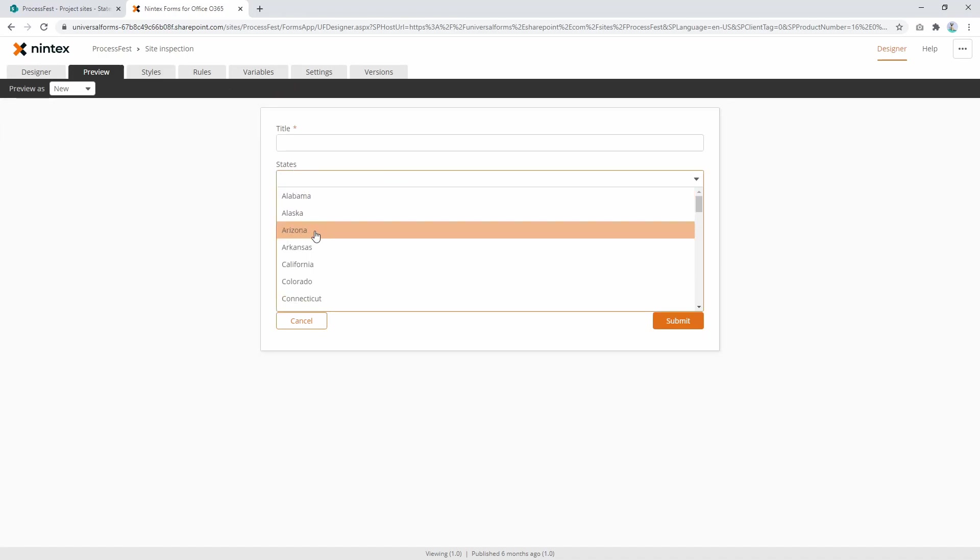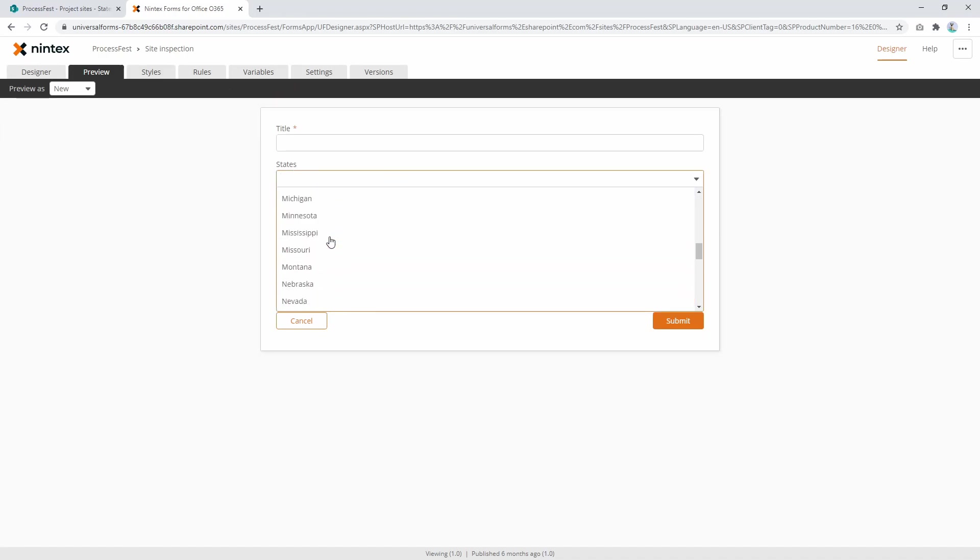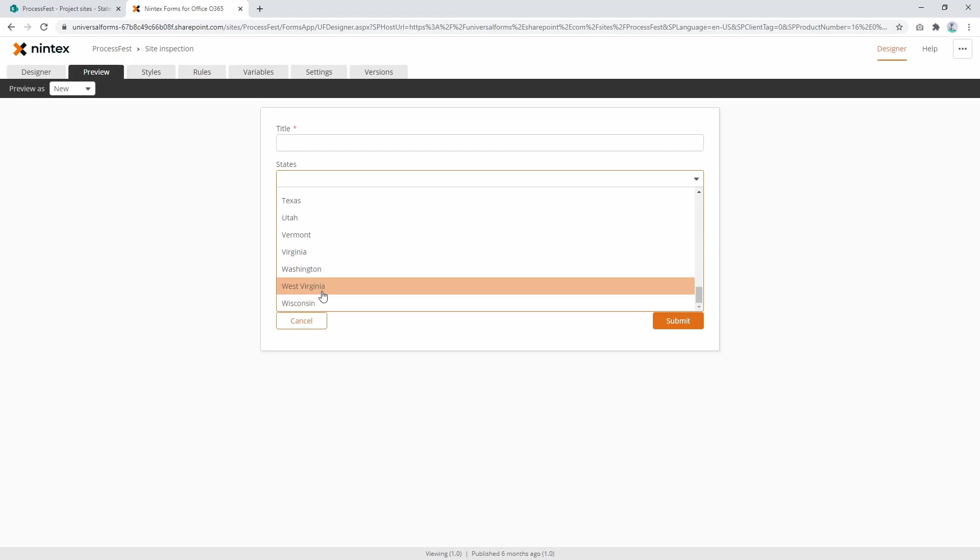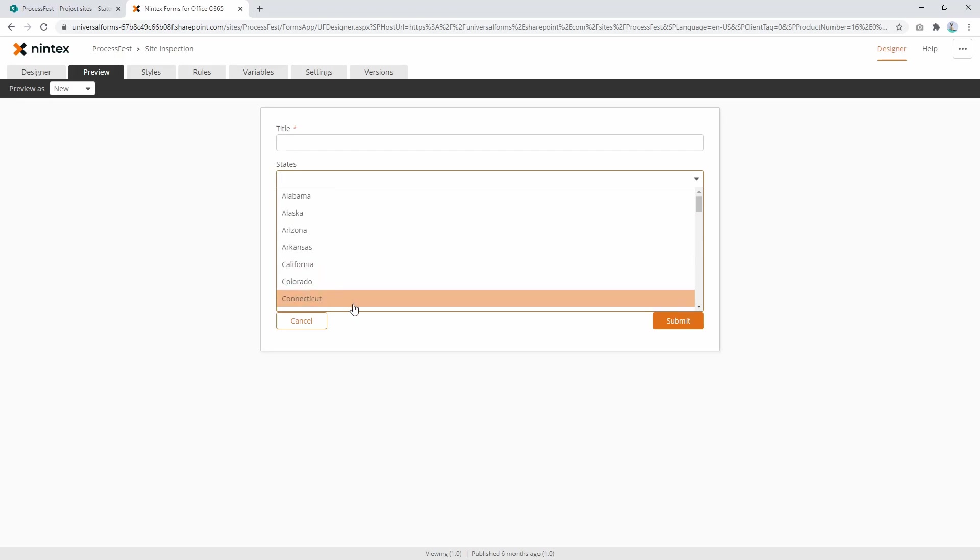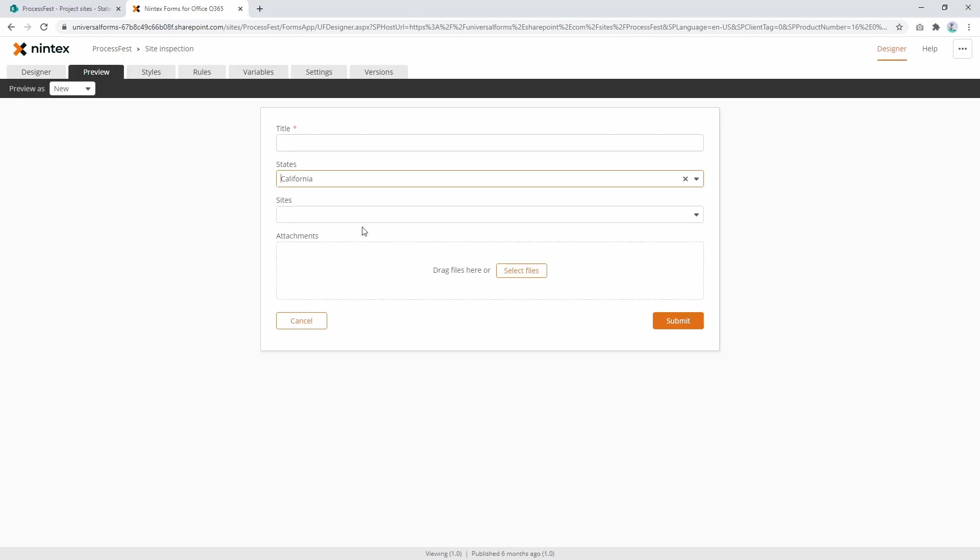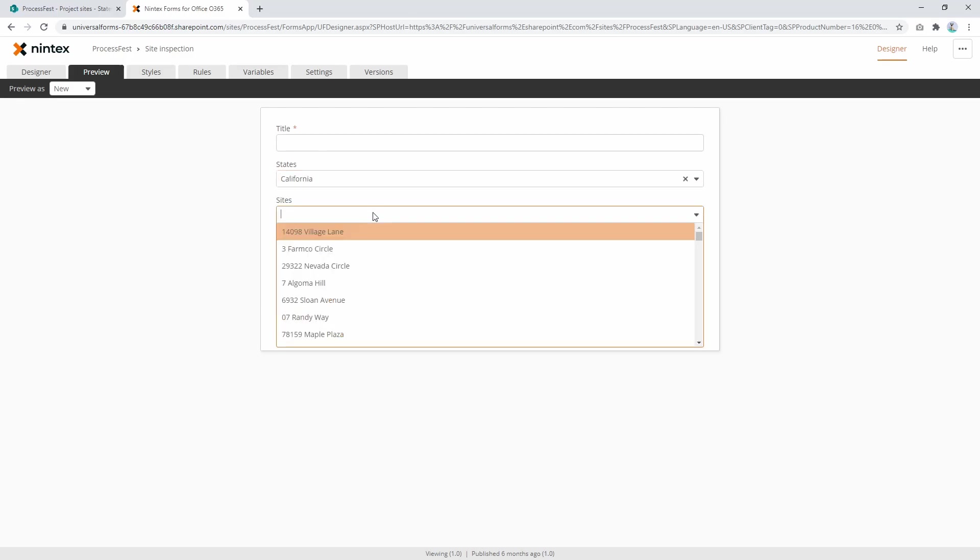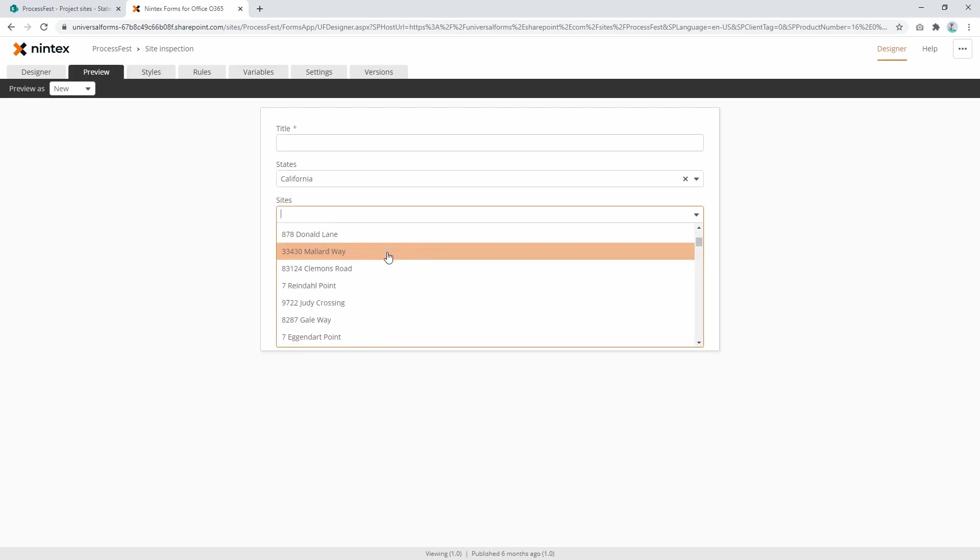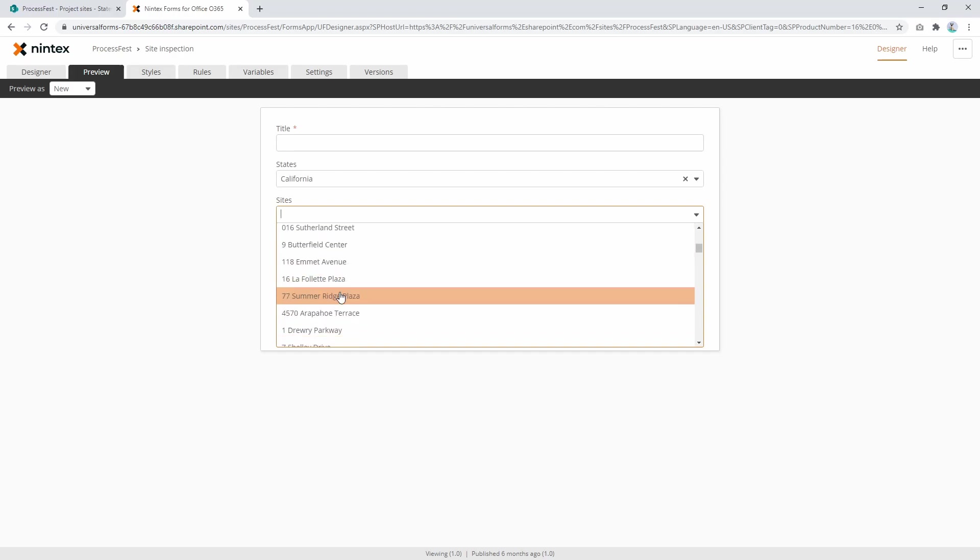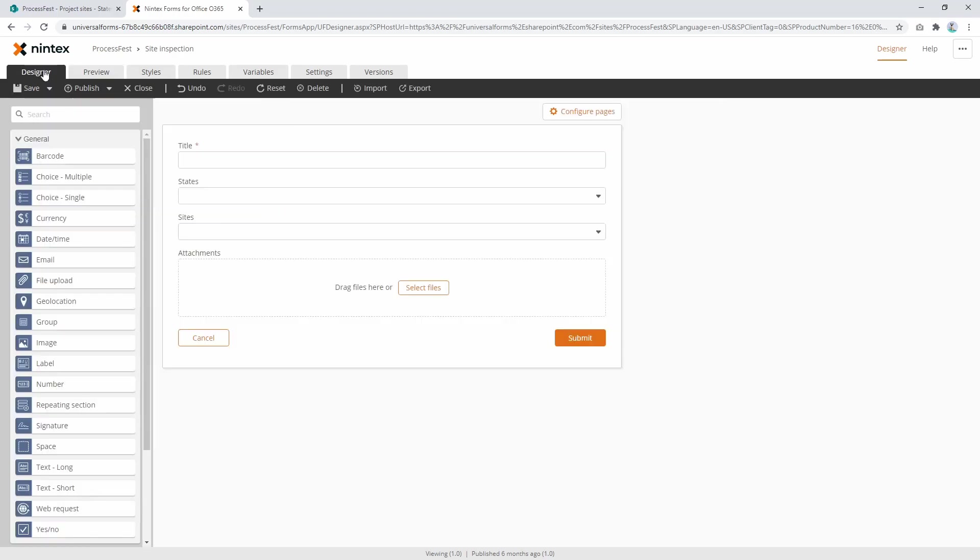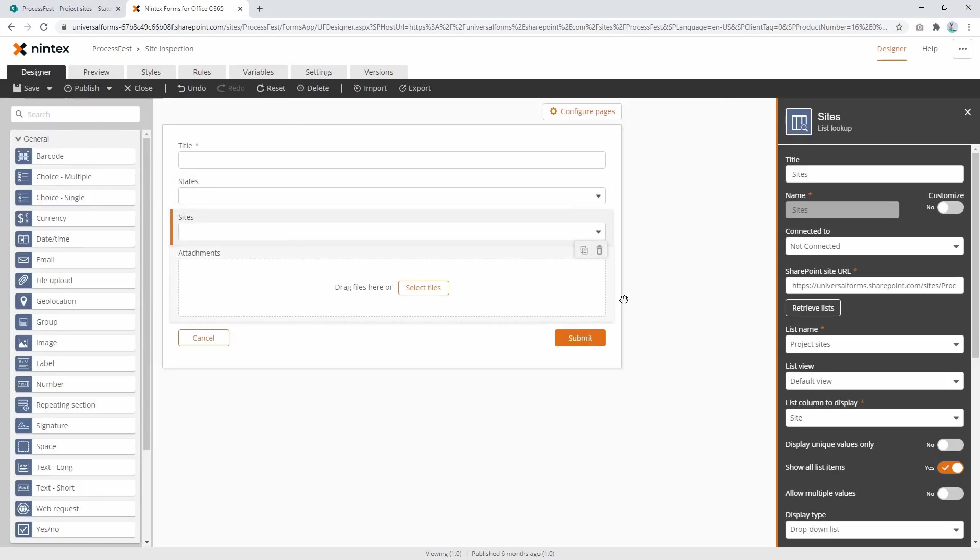So then what happens is, if I put this here, they go Alabama, Alaska, and so on and so forth. Now if we come to preview, you'll notice Alabama, Alaska, Arizona and so on and so forth - so nice and alphabetically sorted, and there's only one version of each state, which makes it really useful. So once I select California, then these sites are... well, there you go - so it's still not filtering. We haven't put in the filtering yet.